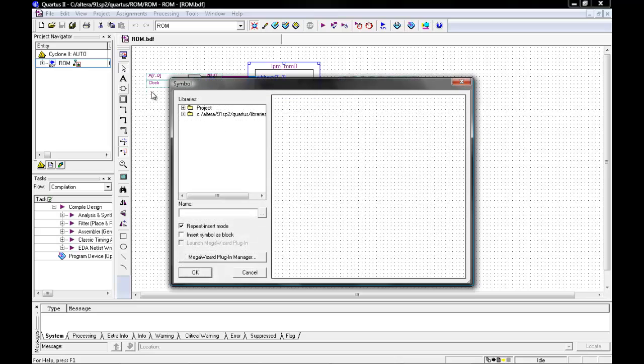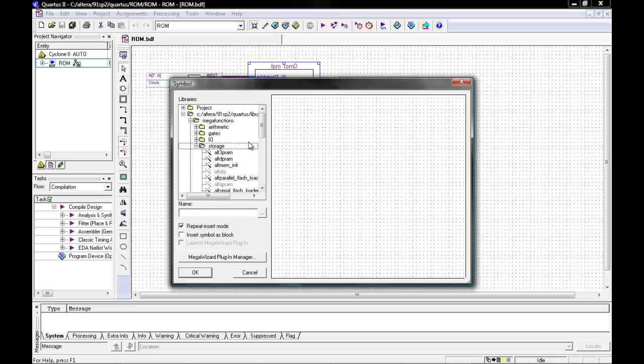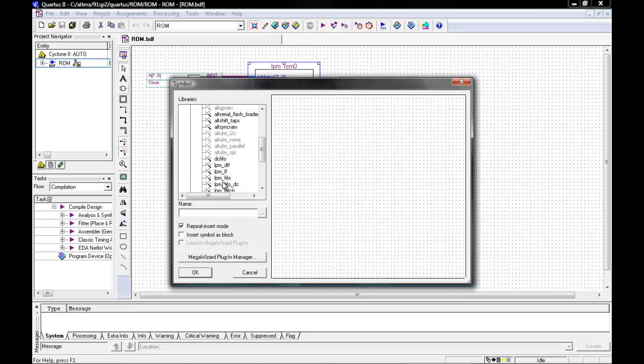To do so, please open up your symbols, Altera, MEG function, and storage. Scroll down all the way to LPM.